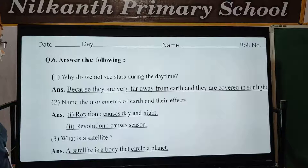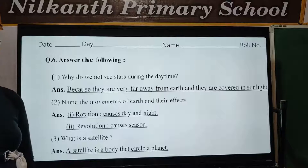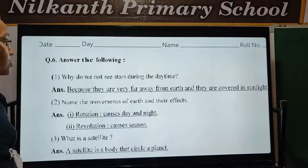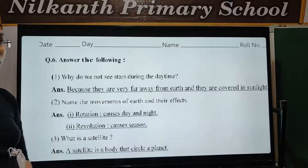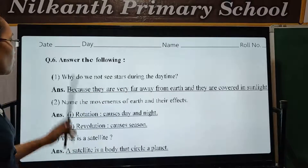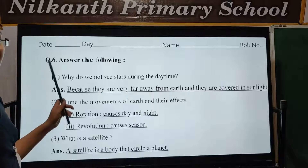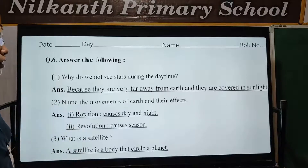Hello friends, let's start our today's general science topic. So let's write your daily time and probable question since answer the following.